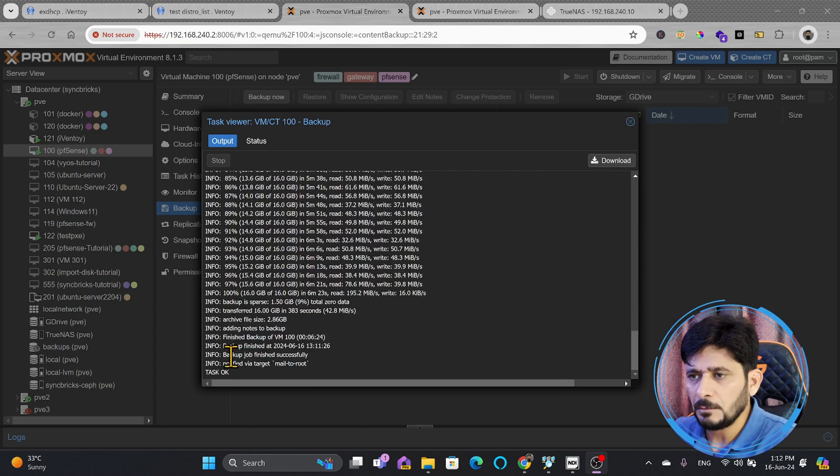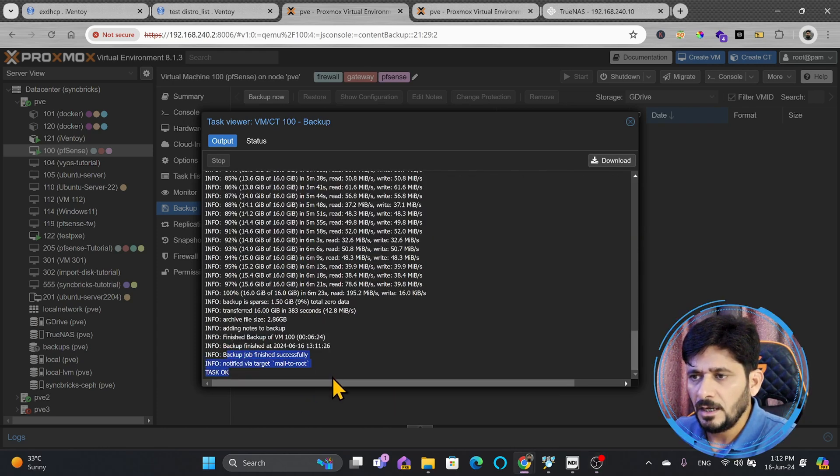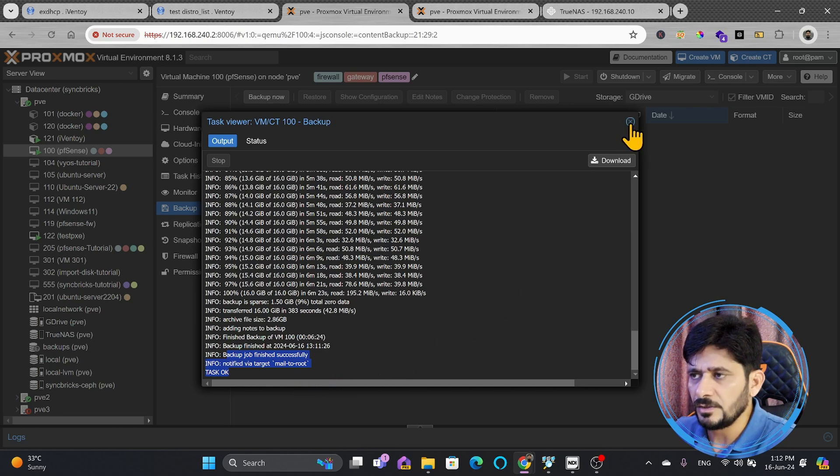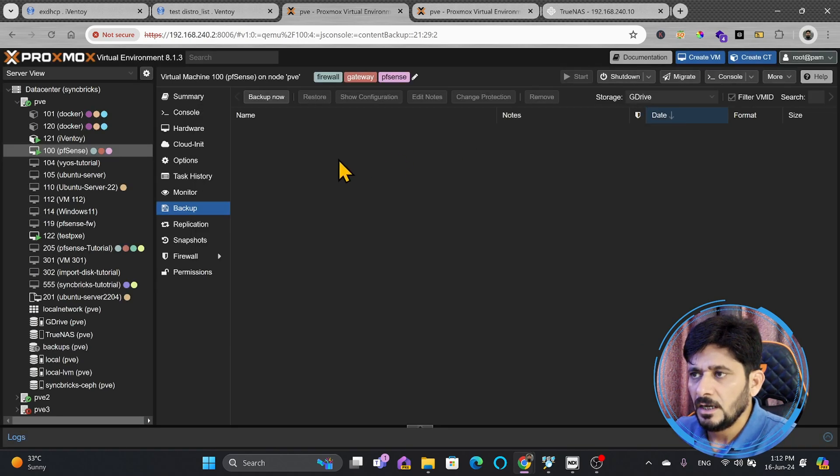Backup has been completed successfully, so backup job finished, and notification has been sent via email, so that is fine.